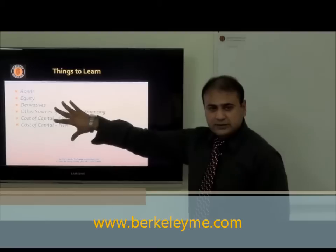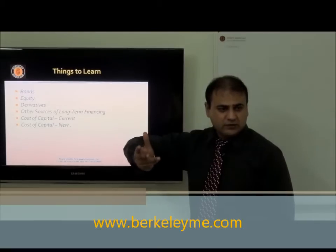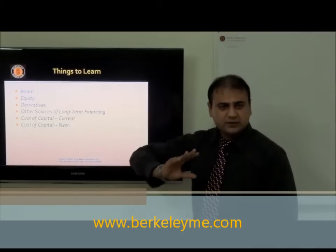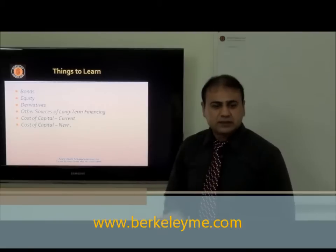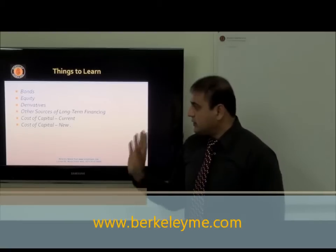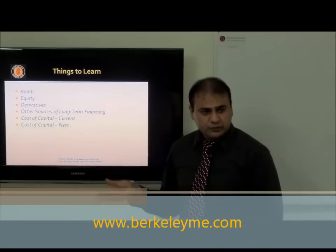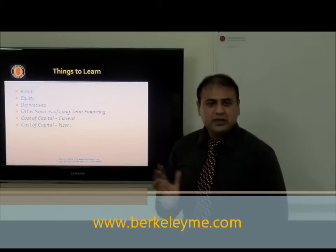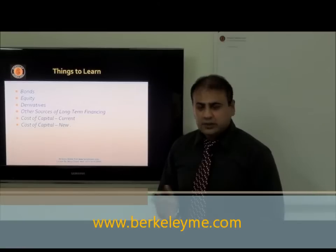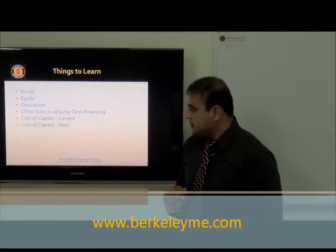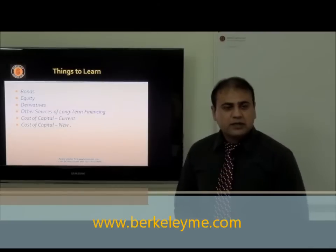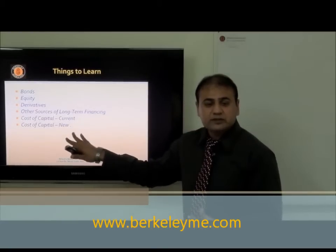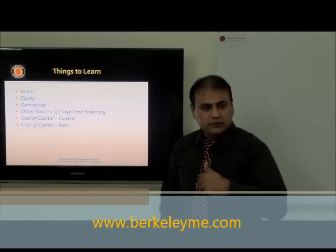We will discuss bonds, then equity — which is another name for capital and broadly has two types: ordinary and preference. In derivatives, we will discuss financial instruments that secure us for future transactions, including call options, put options, and call-put parity. We will also discuss other sources of long-term finance such as leases, warrants, and redeemable instruments, as well as cost of capital — the owner's cost to issue capital for current and new stock issuances.